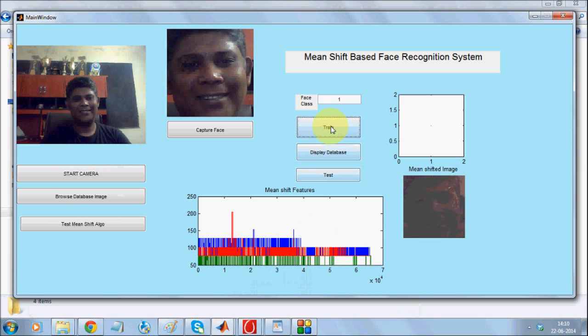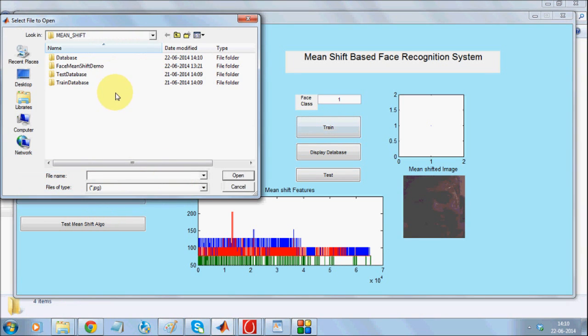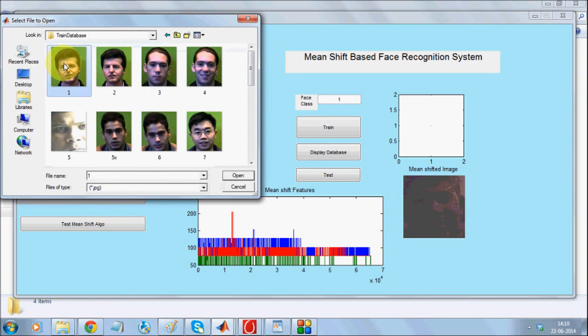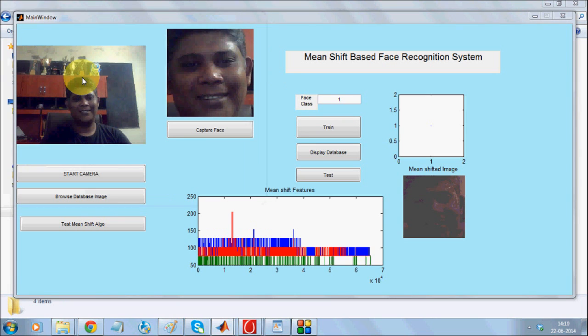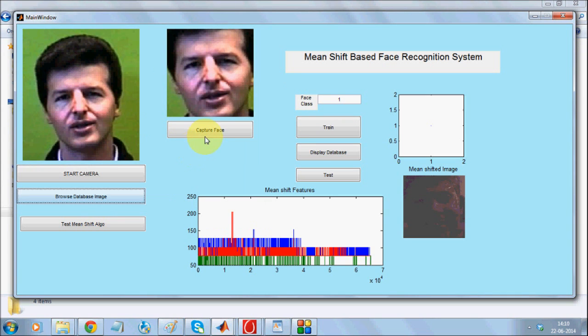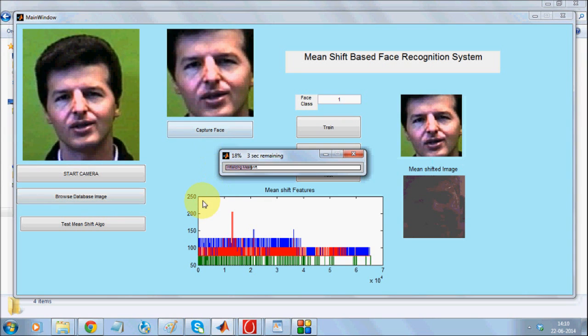I can also use database images. We have a train database. I'll select one image from the train database and capture its face.